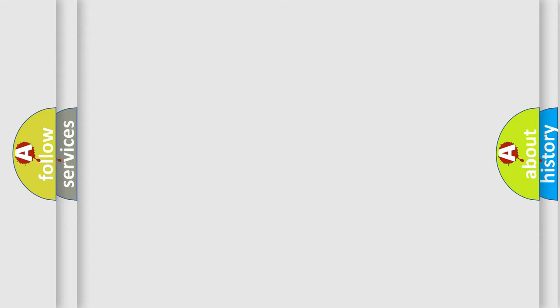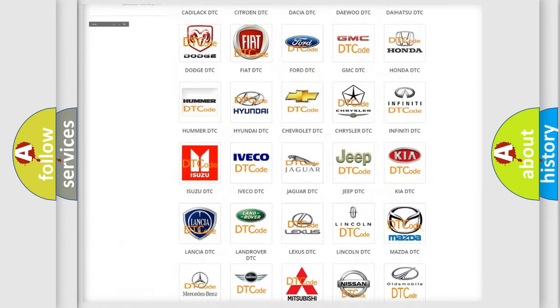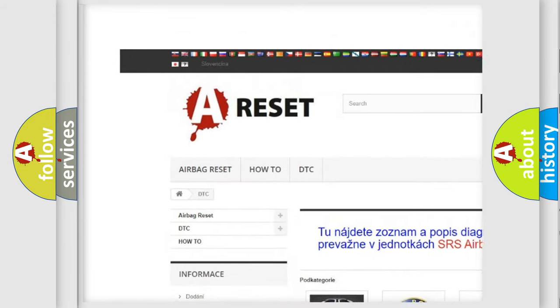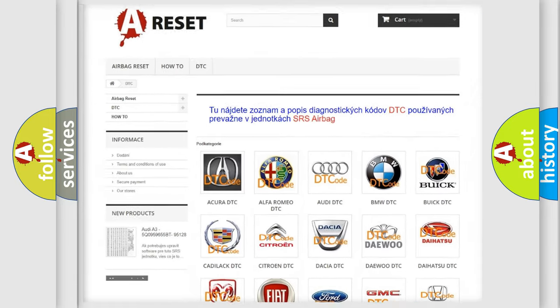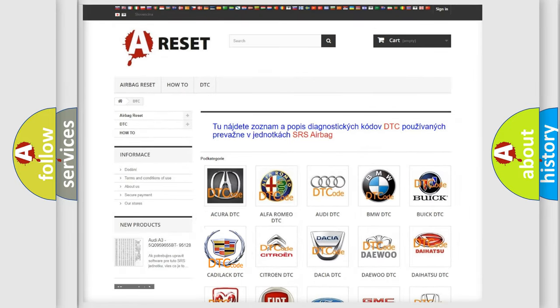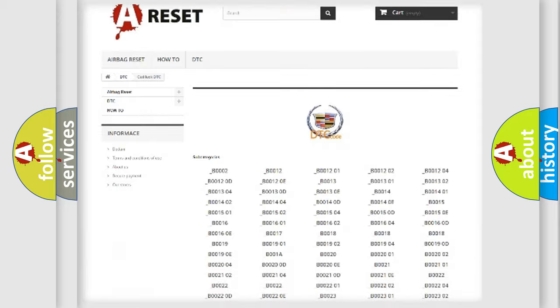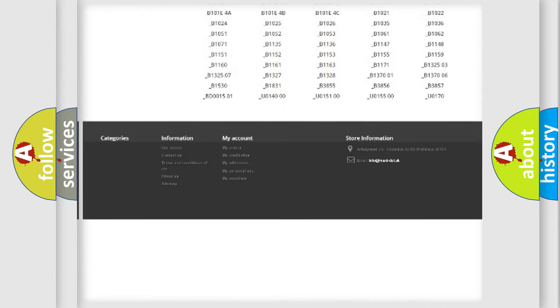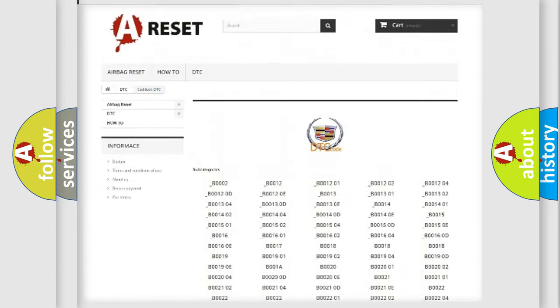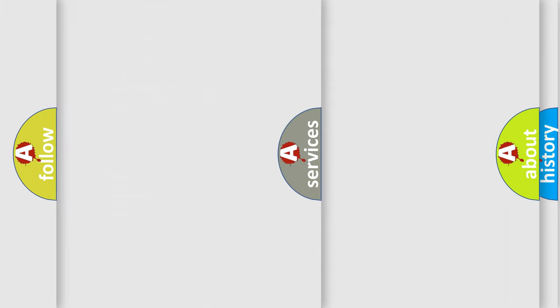Our website airbagreset.sk produces useful videos for you. You do not have to go through the OBD2 protocol anymore to know how to troubleshoot any car breakdown. You will find all the diagnostic codes that can be diagnosed in Cadillac vehicles, and also many other useful things.